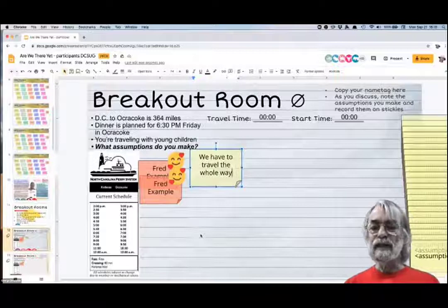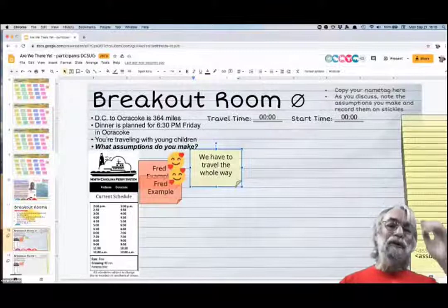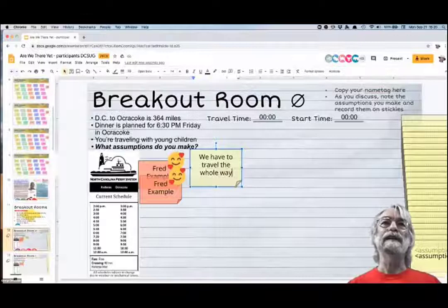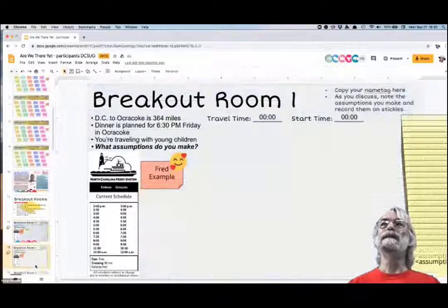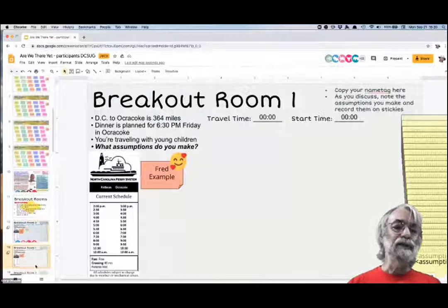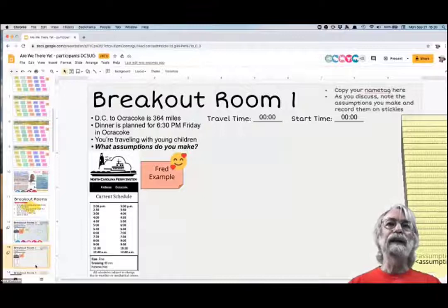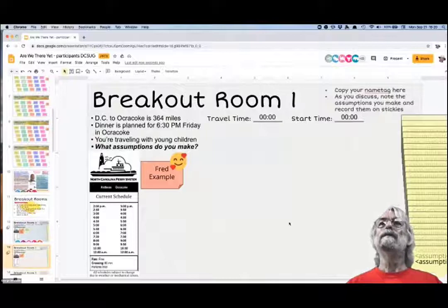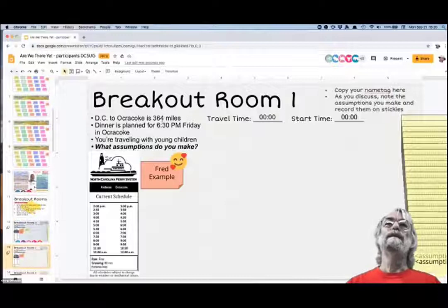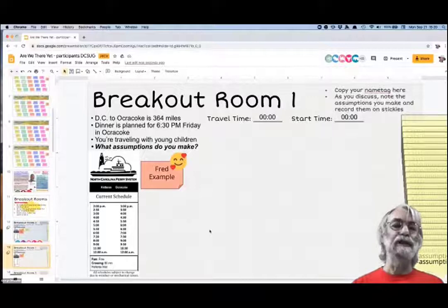Does that make sense? We'll spend 10 minutes on this, trying to figure out how to estimate this. Breakout rooms will start with one. We'll put everyone into breakout rooms for 10 minutes. In the breakout room, talk about how long the travel time will be and what time you want to start to get to dinner by 6:30 PM, and capture the assumptions you're making.